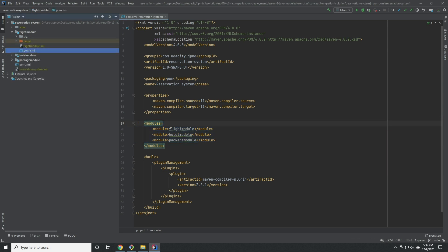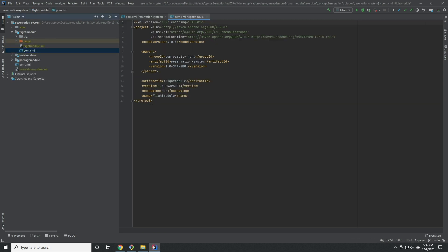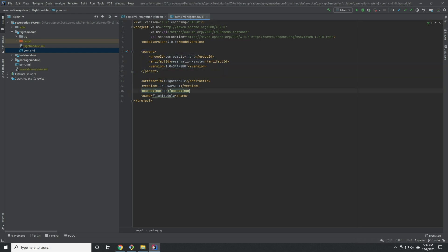Let's look at the poms for the flight module and the hotel module. These poms identify the parent and then provide the required identifying information about their artifact.